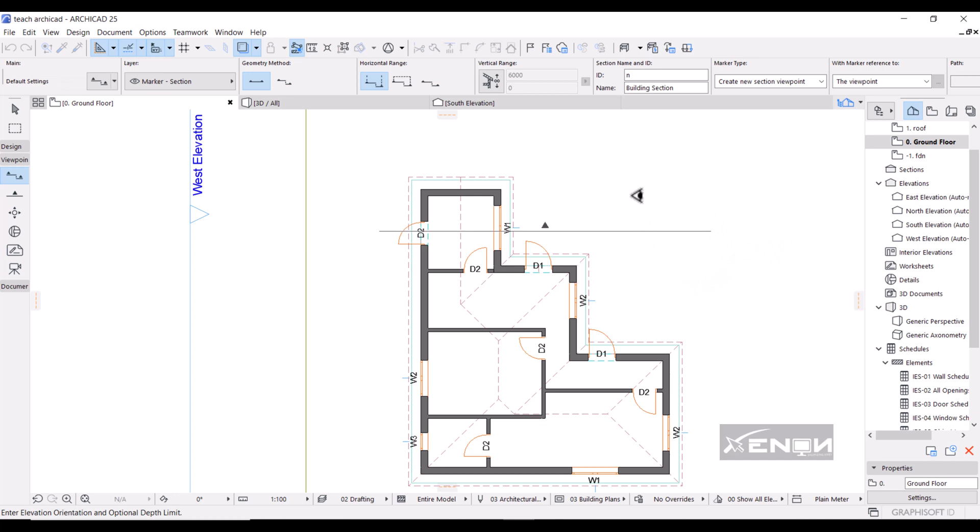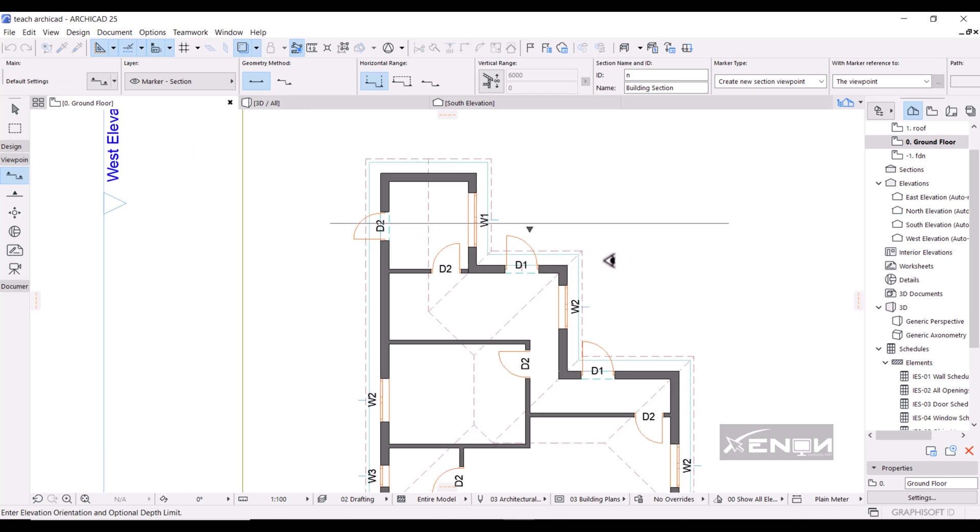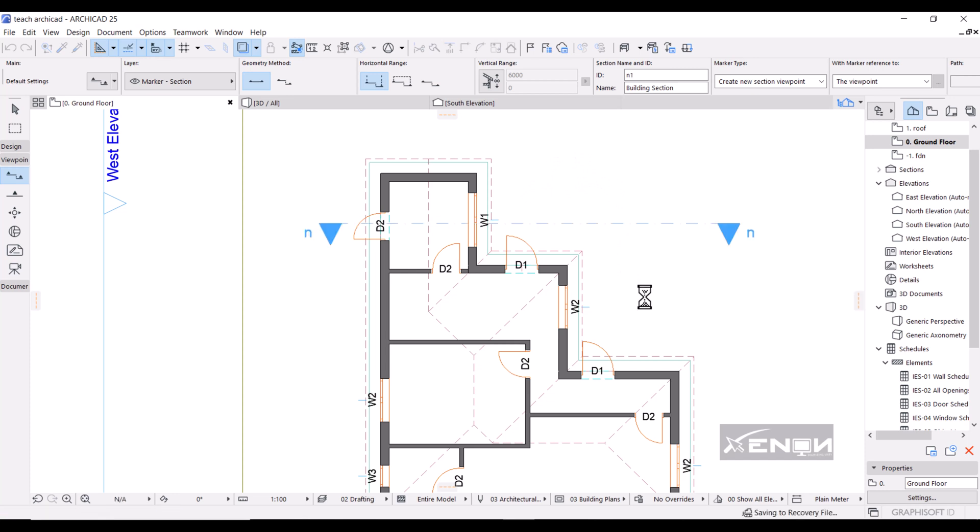As you can see, we get this eye tool here. It's asking where should this section actually look. If I put it below the line, the section looks down. If I put it above, the section looks the other side. I want it to look down this side and I'll click. So you'll get something like this.